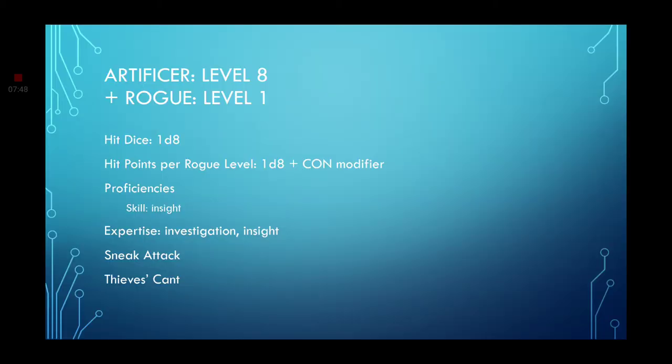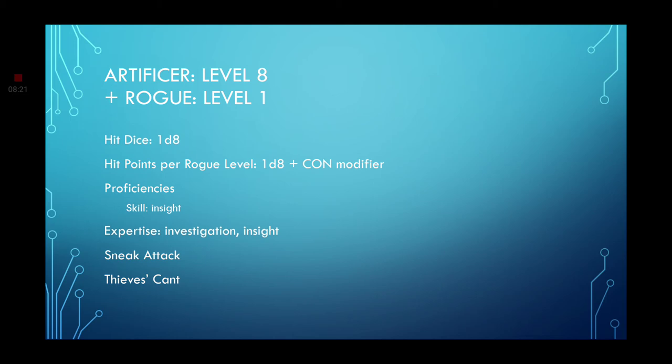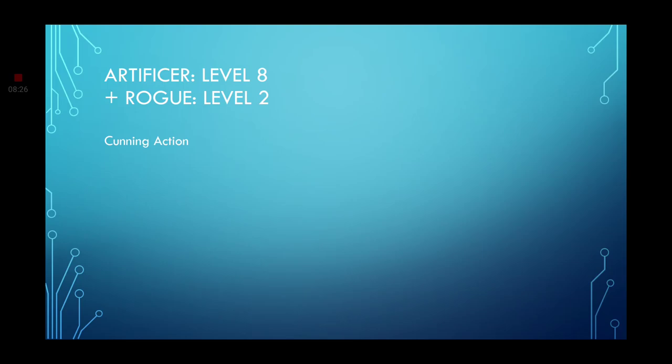Leveling up once more. We're going to go ahead and grab the Rogue class. You'll get a 1d8 hit die. And you'll also get 1d8 plus Constitution modifier per Rogue level in hit points. For proficiencies grab the Insight skill. You'll also get the Ability Expertise. This will double your proficiency in two of your skills. Go ahead and grab Investigation and Insight. You'll also have a Sneak Attack feature and the Thieves Cant. Which is just a secret language. You know, like kids do. Moving on. Leveling up to level 2 in Rogue. You get the Cunning Action.